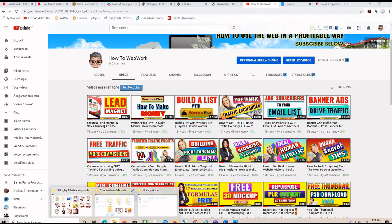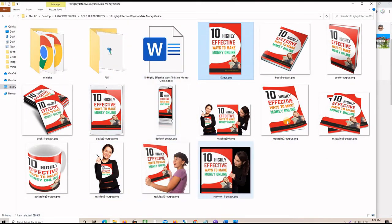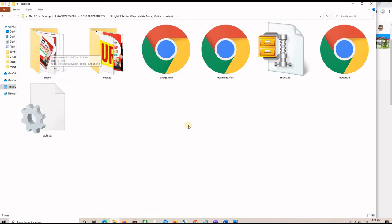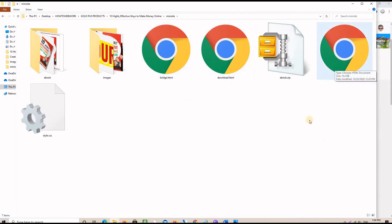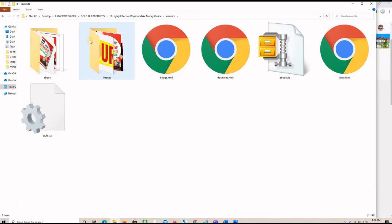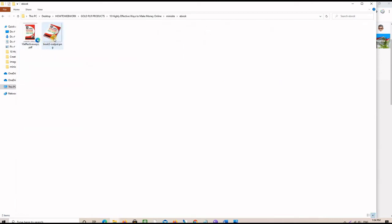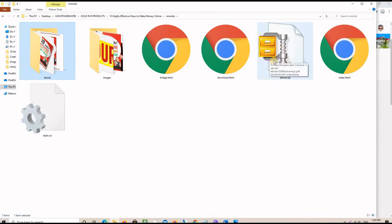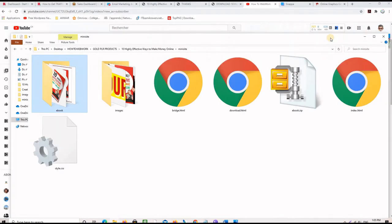The second step in my process is that after creating the lead magnet and the graphics, I create a mini site with three pages. As you can see in this folder, I have page number one, two, and three: the index which is the squeeze page, the bridge page which is the thank you page that tells the customer to confirm his email, and the download page where he gets his freebie. There is also a folder for images and a folder for the PDF document, delivered as a compressed zip file.